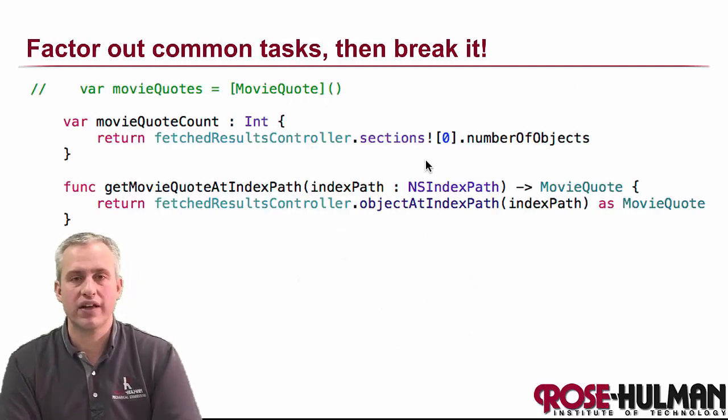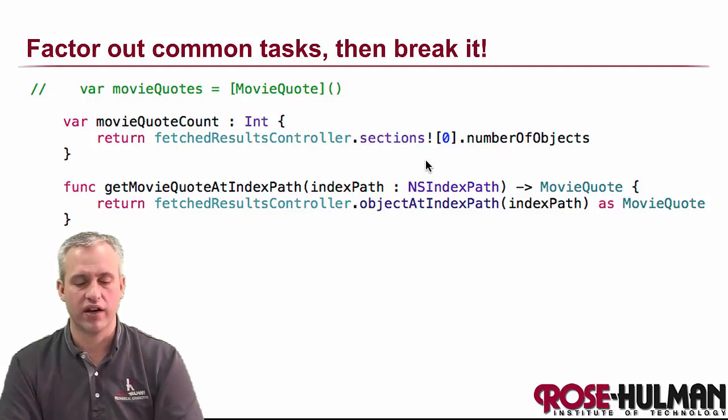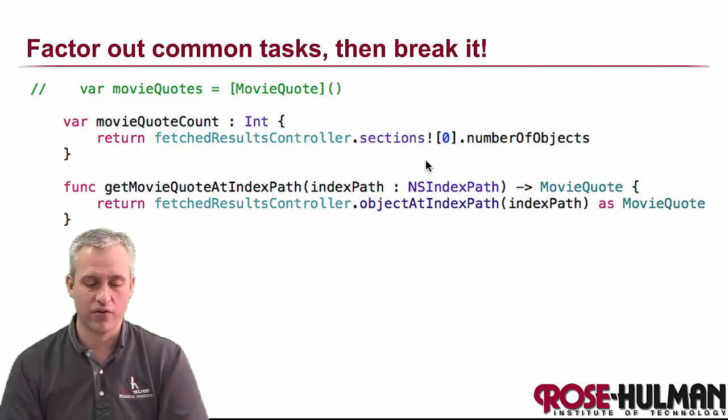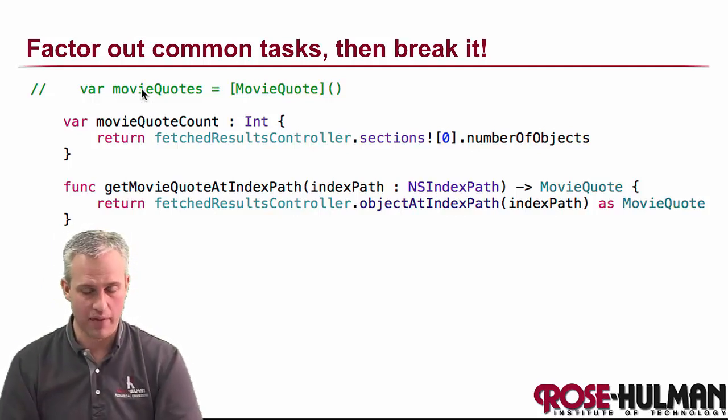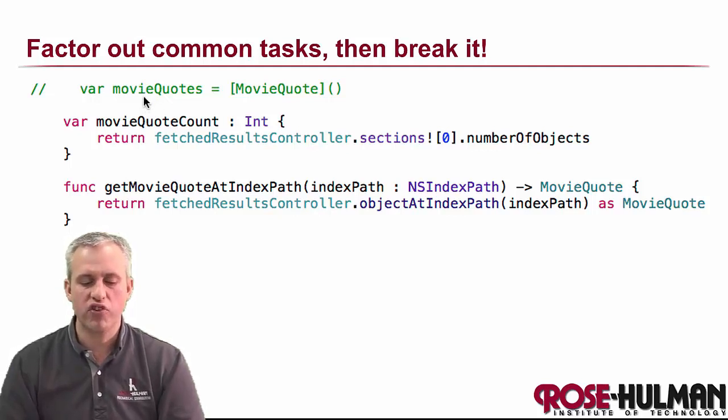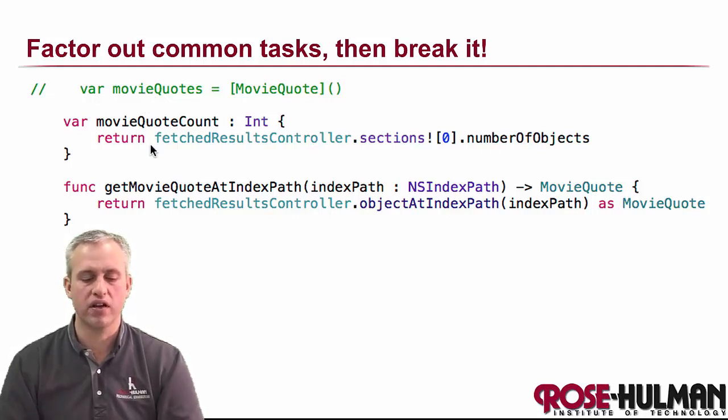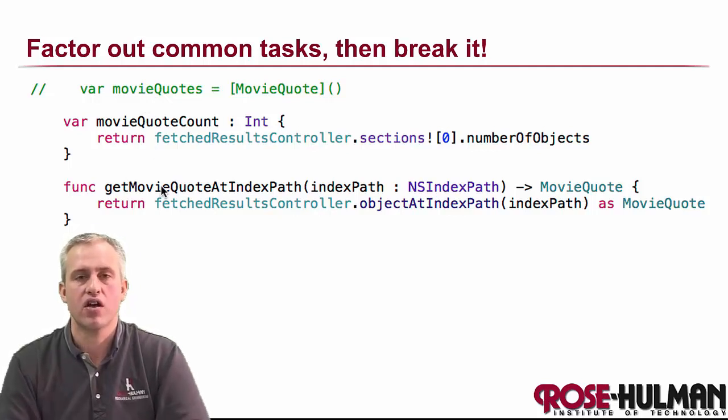So what we want to do is we want to get rid of this array. We're going to break our app in a serious way just by commenting it out and then deleting it. But just before we delete it, let's prepare a couple things.